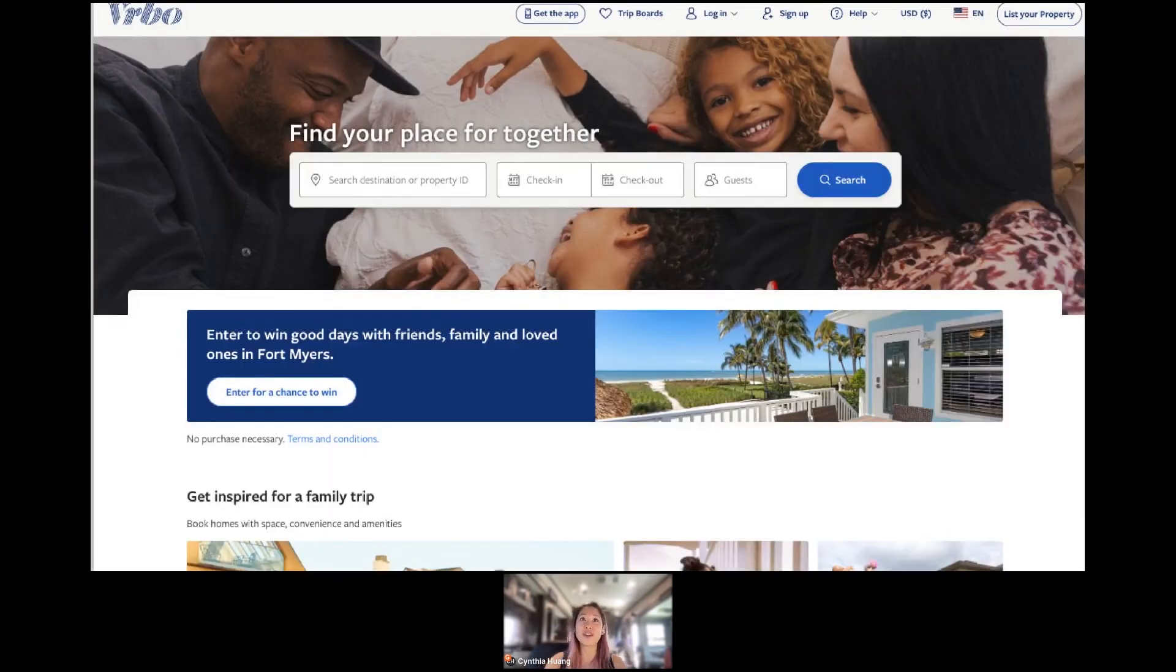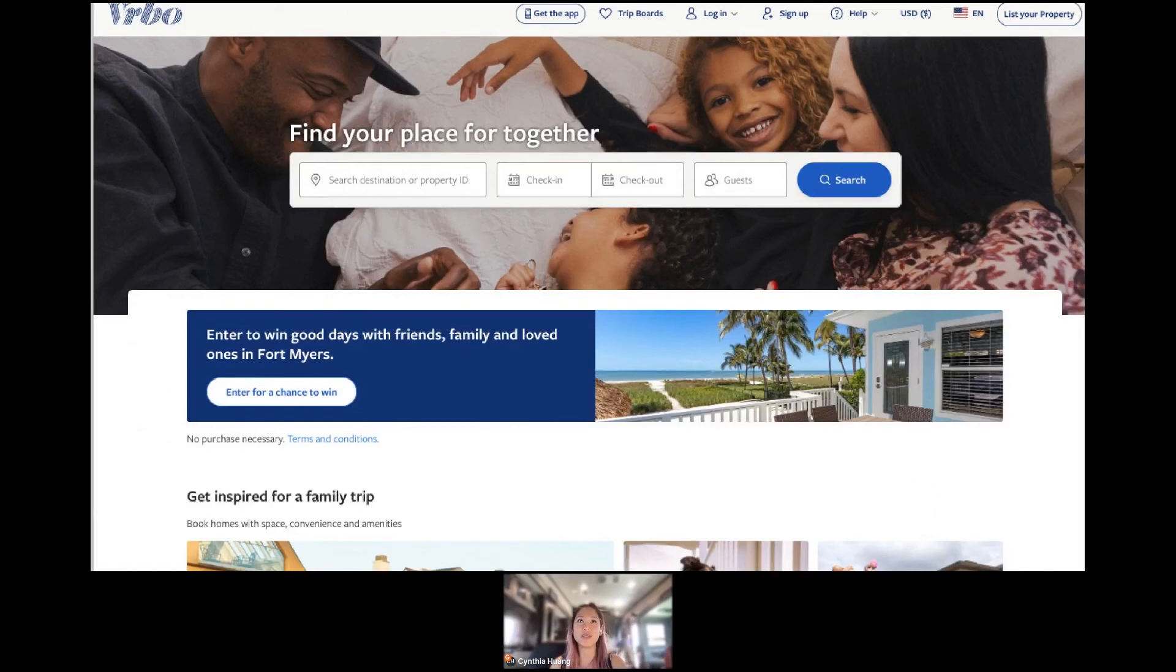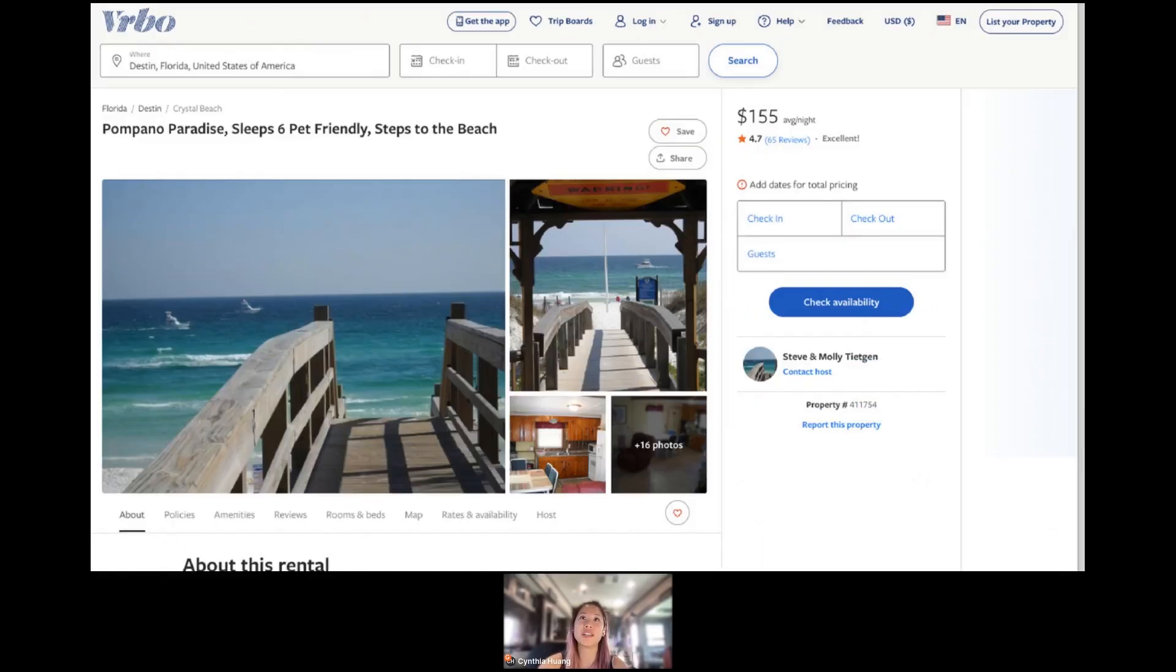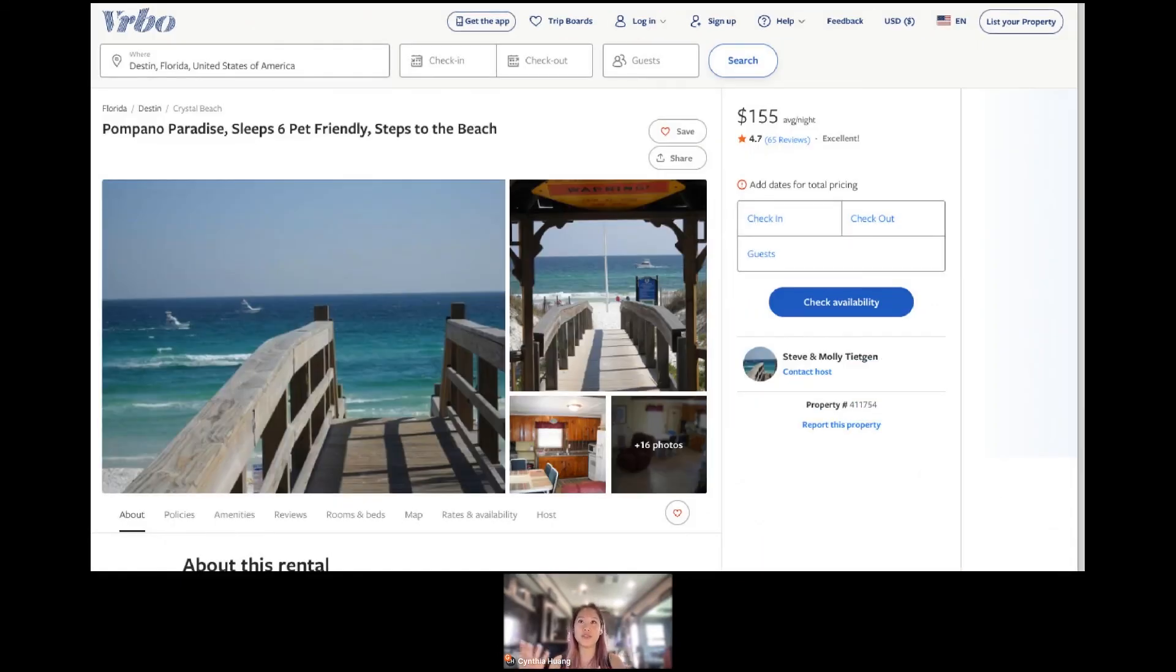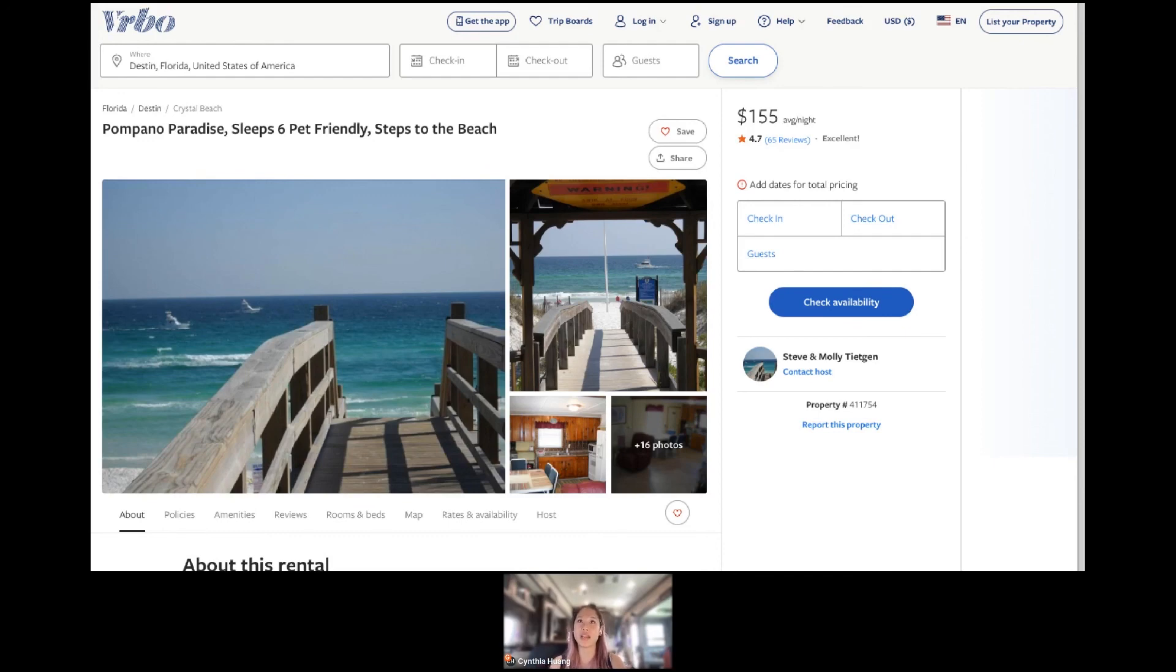And then this is VRBO today. So obviously, really nice experience, very easy to use. You can actually interact with it. So this is the Web2 version. And then this is a listing page. Again, the user experience is a lot nicer. And then you can actually book directly through here, so that it's not just about information, it's about actually engaging with that information, engaging with the people on the other side.